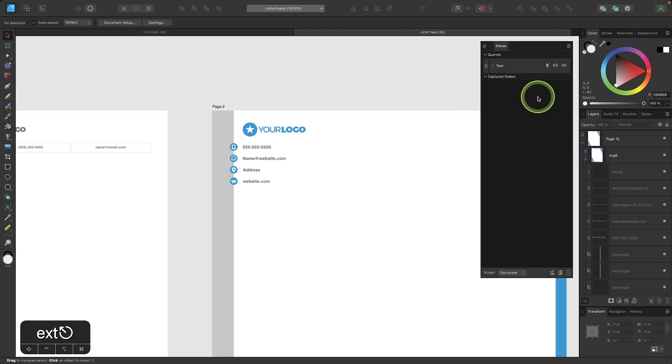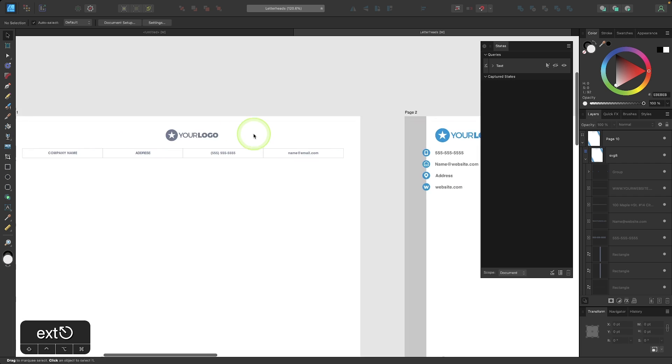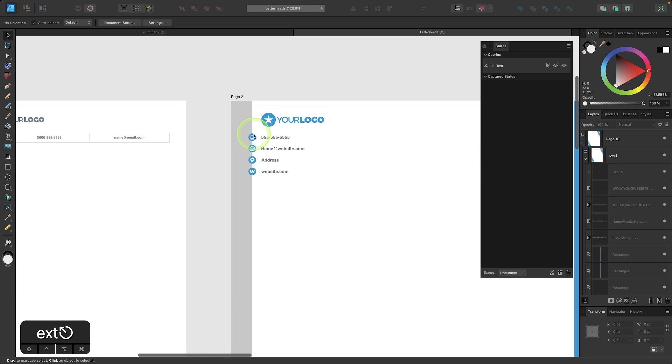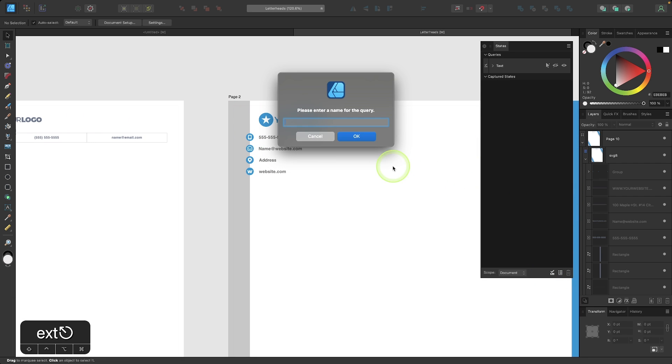Let me set up another query now to disable the visibility of all of the icons and logos. So I'm going to add a new query. And I'm going to name this one icons. And I'll click OK.